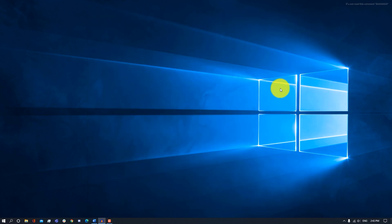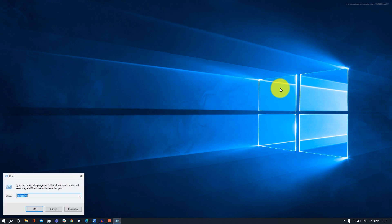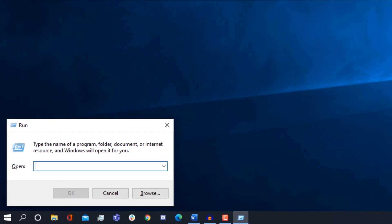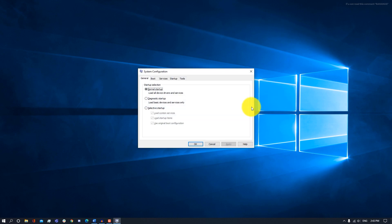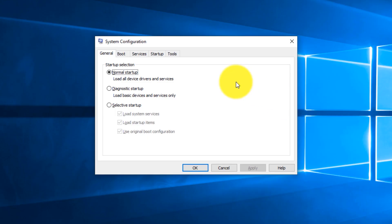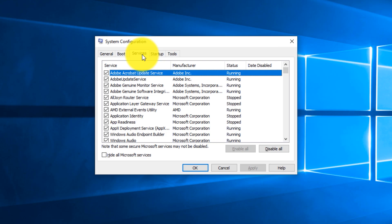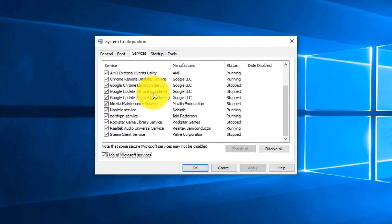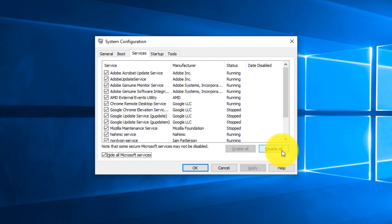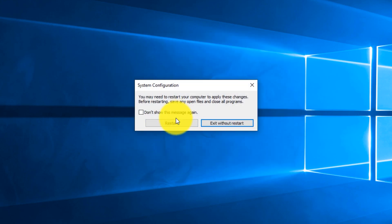Next, we're going to be removing any unwanted services that run in the background. All you want to do is type Windows R to open up the Run command, then type in msconfig and press OK. Then go to Services and click on Hide All Microsoft Services. Once you do that, you can start disabling everything else. Press Disable All and then click OK, then restart your computer to implement these settings.